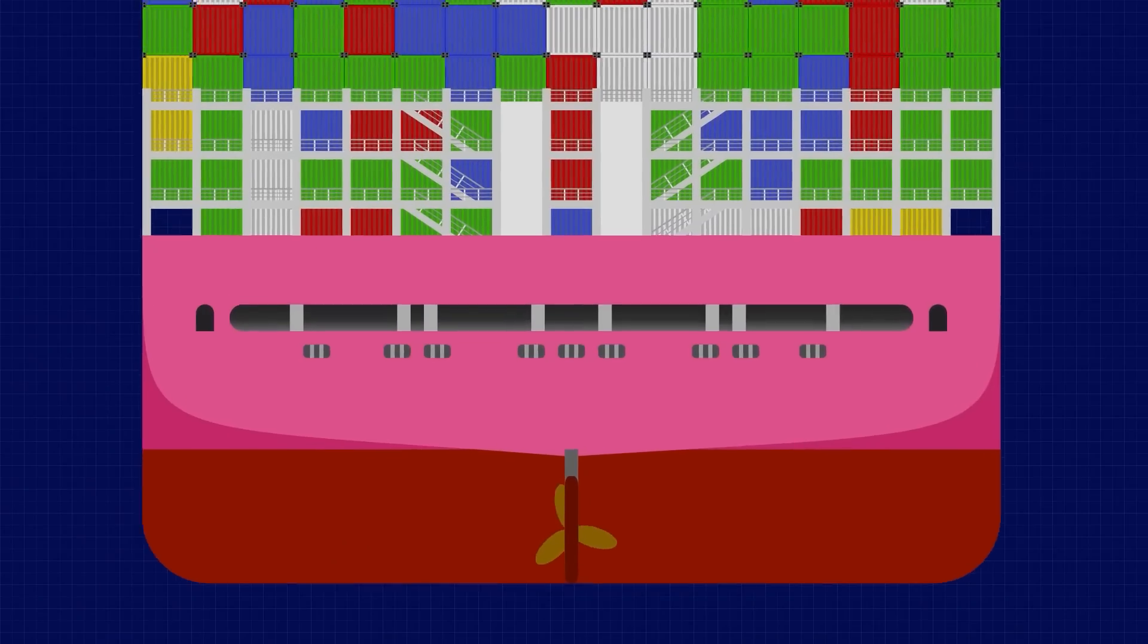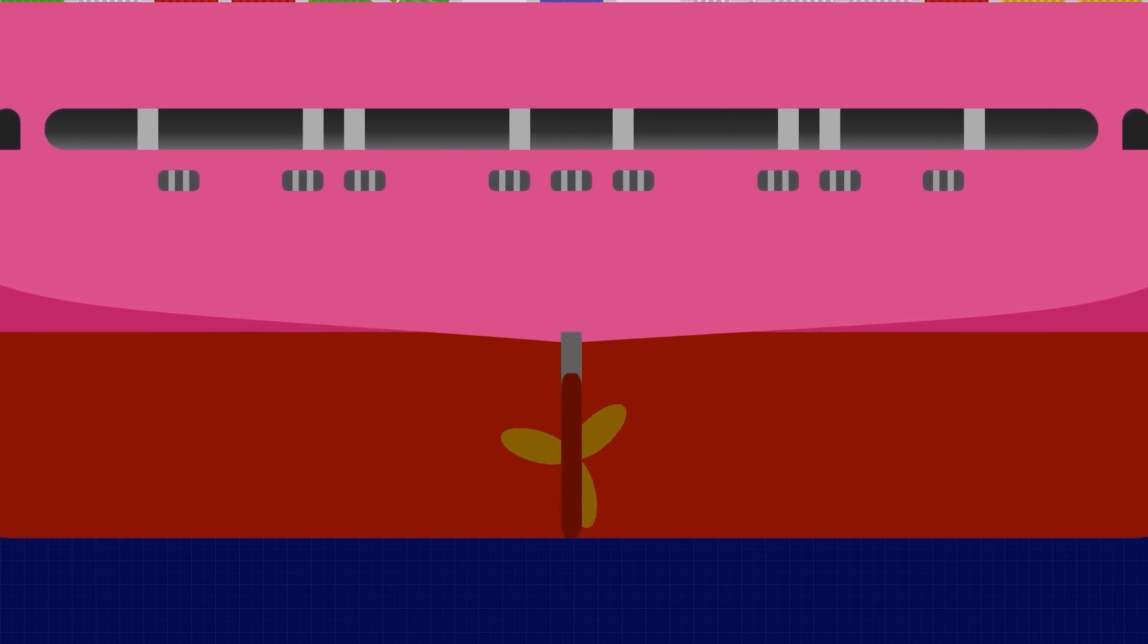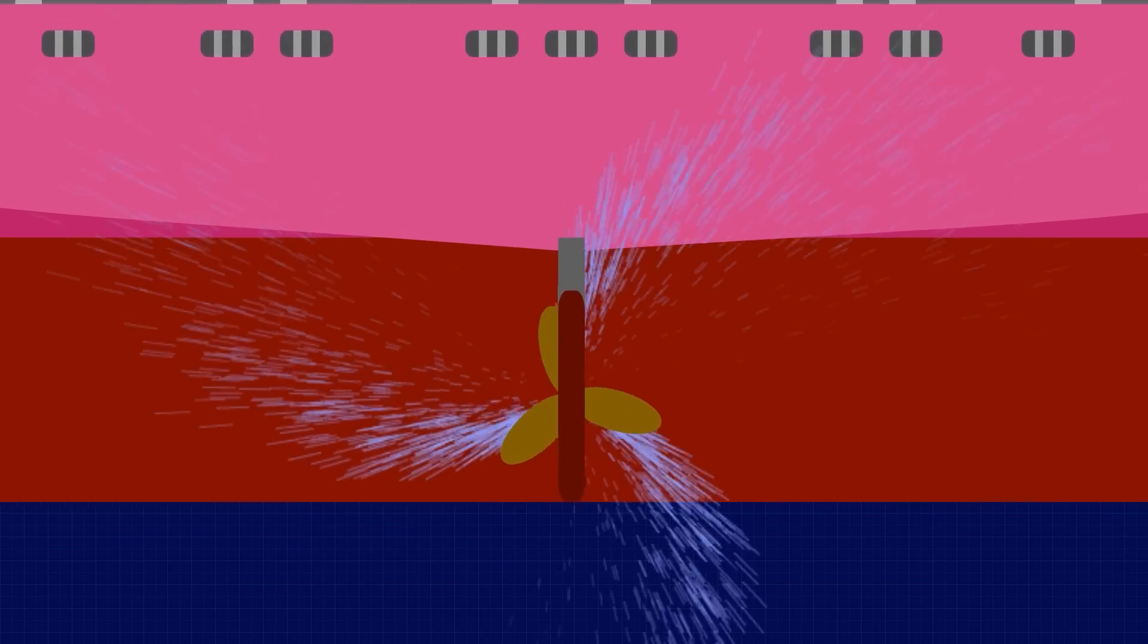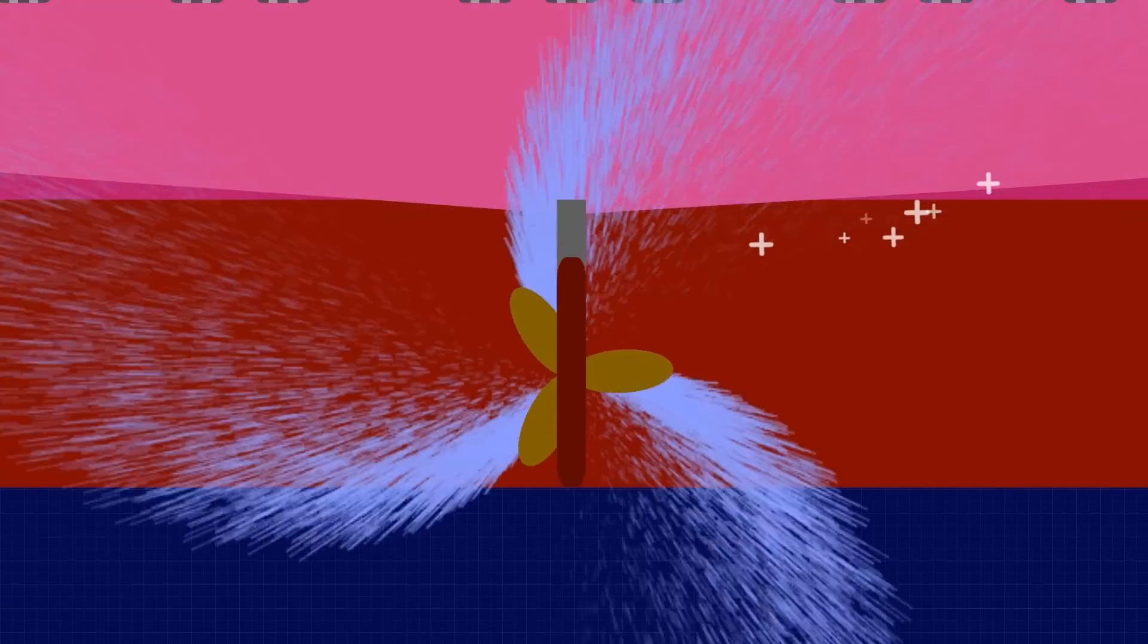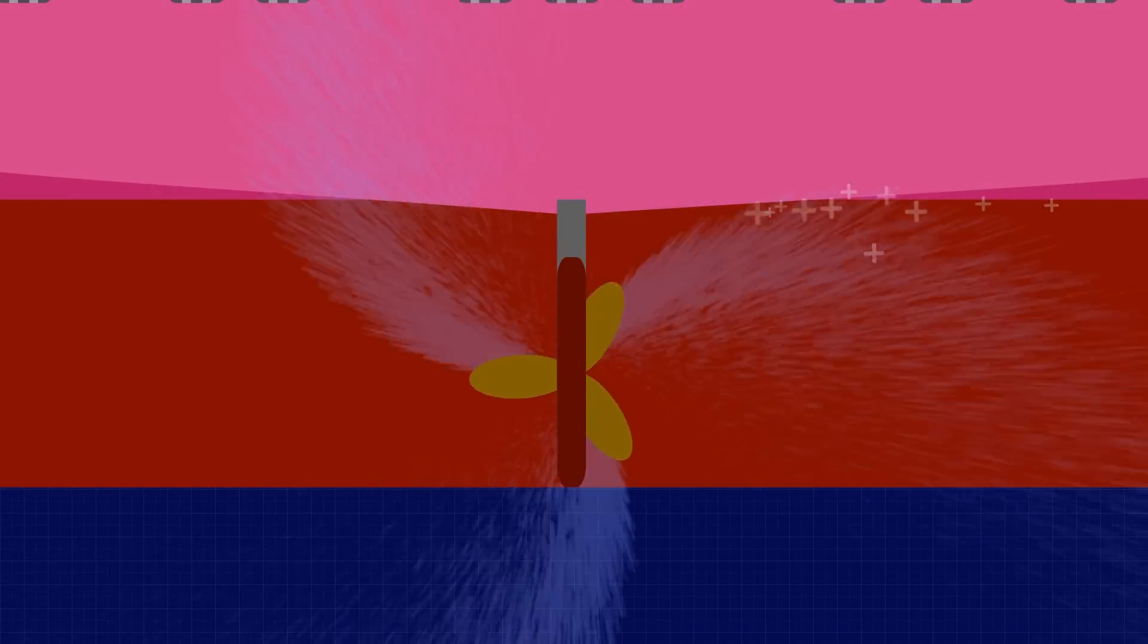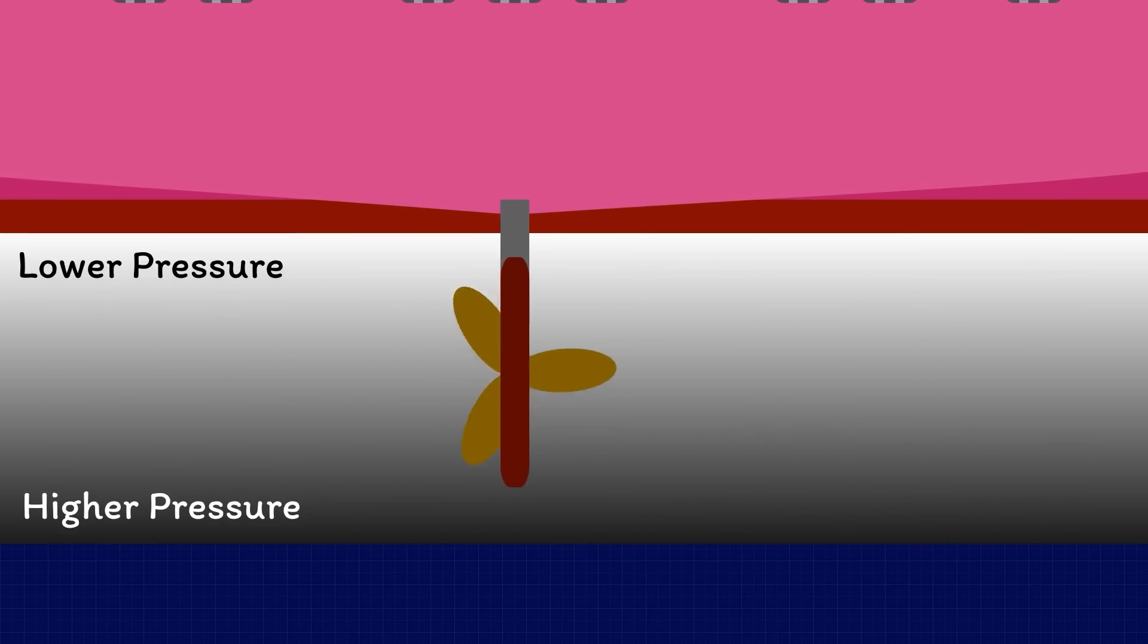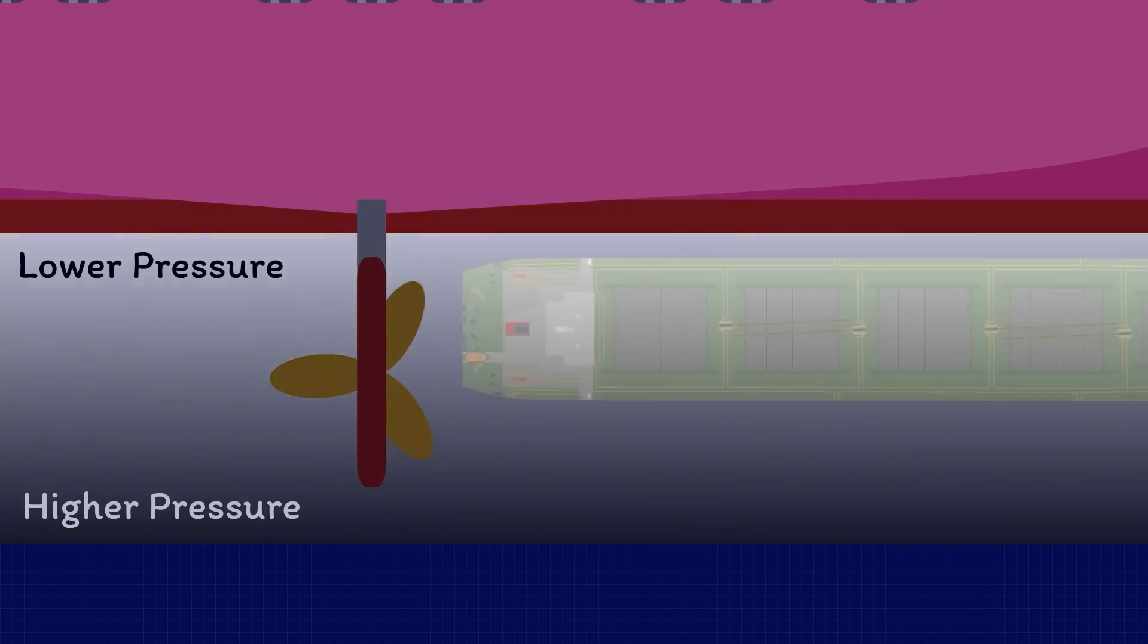This is where an effect called transverse thrust comes into play. When you run astern on a conventional fixed pitch right-handed propeller, you're going to generate additional forces acting to push the stern to port. The propeller is going to throw water against the starboard side of the hull, and the pressure differential between the top and bottom of the blades is going to create a bit of a walking effect.